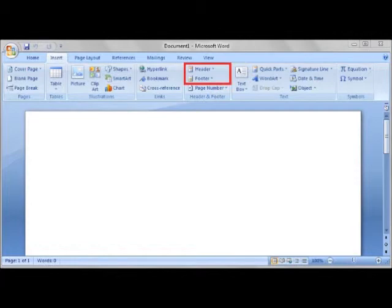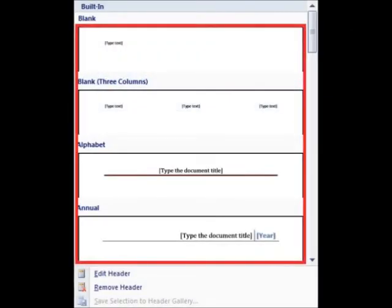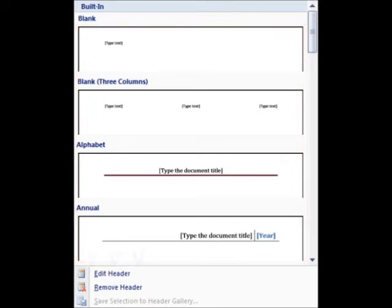Now by clicking on either one, it'll bring up the following. This displays a list of header or footer designs. The footer's design can match with the header's design as well.